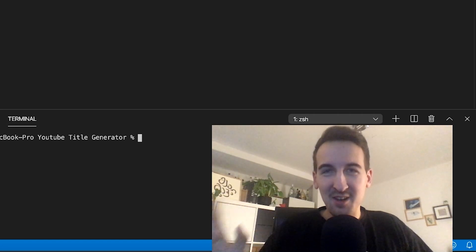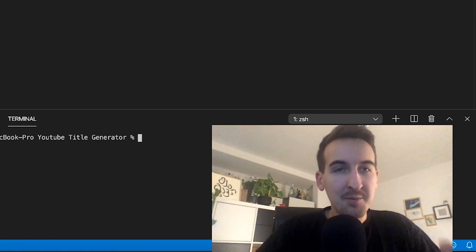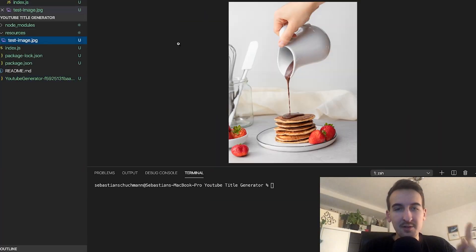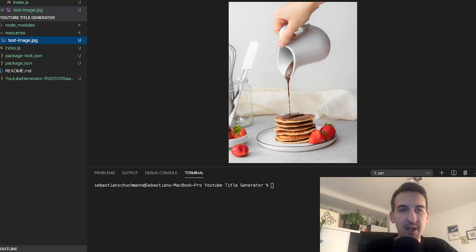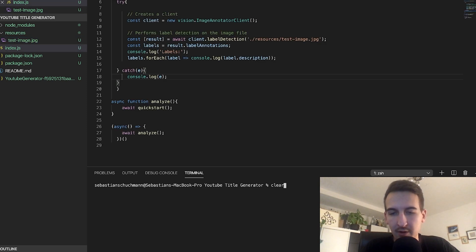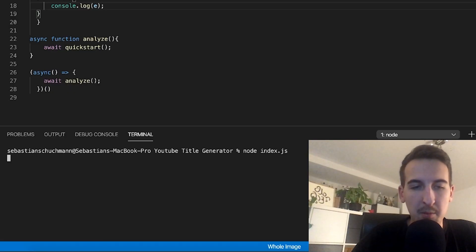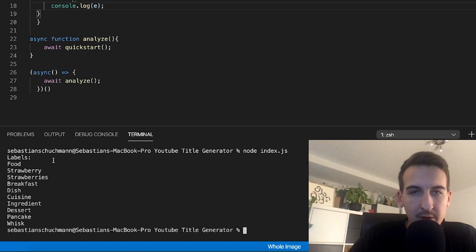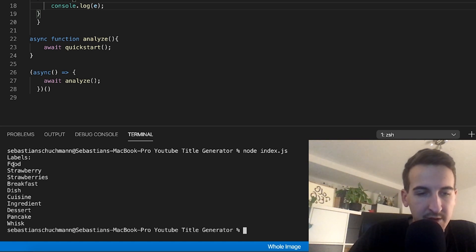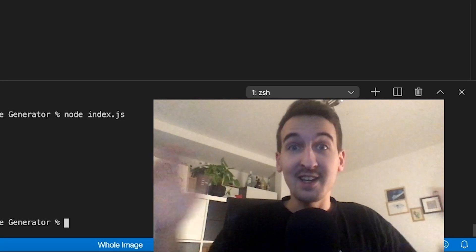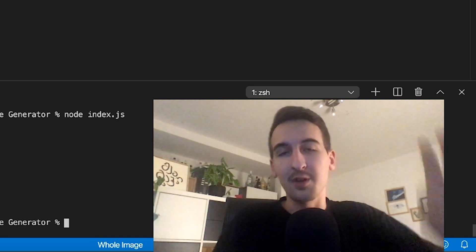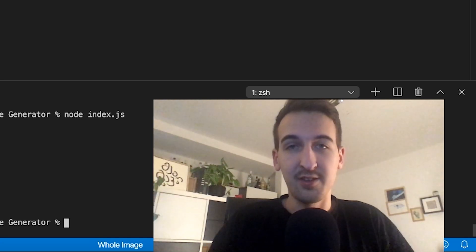We have successfully made our first API call. We are using a test image with some pancakes and strawberries, and if we open our application — bam — we get the following: food, strawberries, breakfast, dish, cuisine, and so on. We're getting the labels from the pre-trained model of the cloud. That's a great start.